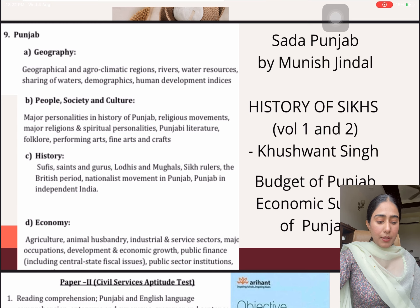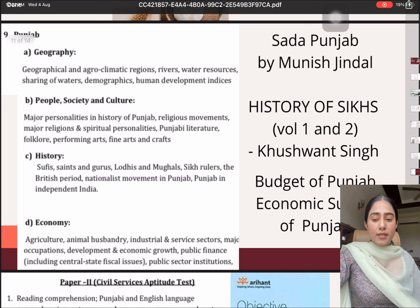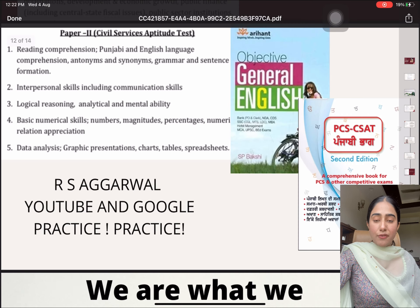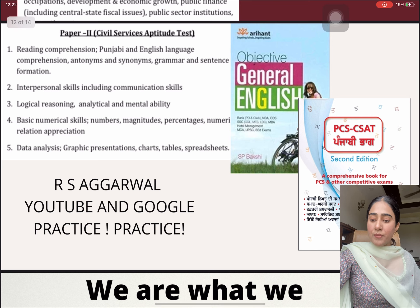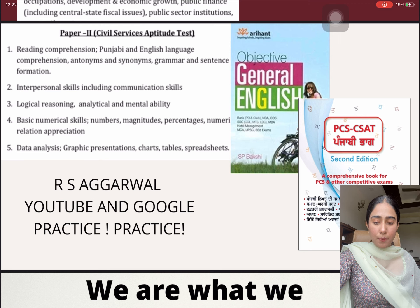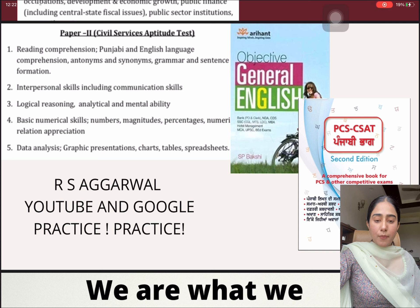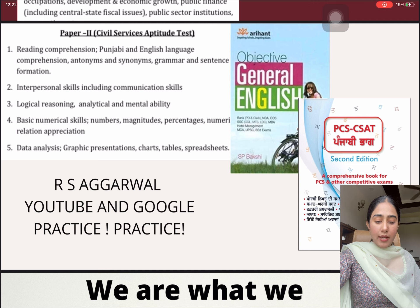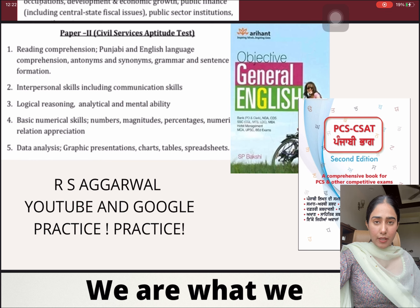Then moving on to Paper 2 — Paper 2 is Civil Services Aptitude Test. There are five topics mentioned in the syllabus. Number 1 is Reading Comprehension, Punjabi and English Language Comprehension, Antonyms, Synonyms, Grammar and Sentence Formation. For the English portion, I did it from the Arihant's Objective General English by S.P. Bakshi. And for the Punjabi CSAT section, I relied on a book by Satinder Palsar, who is a faculty of Punjabi Literature for IAS.